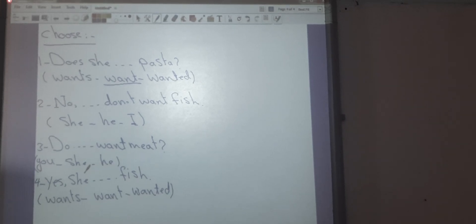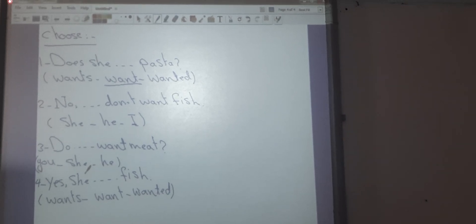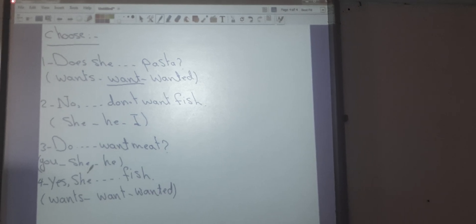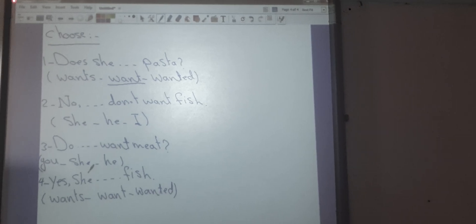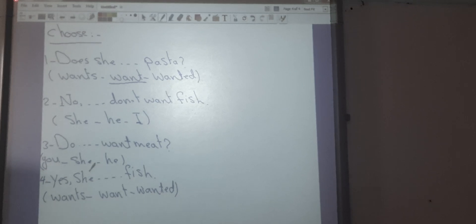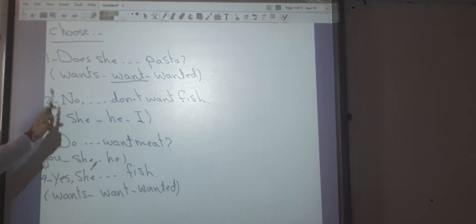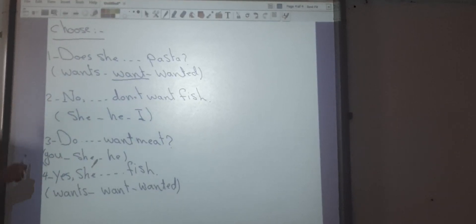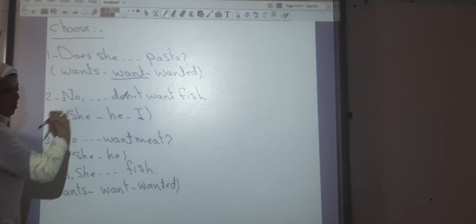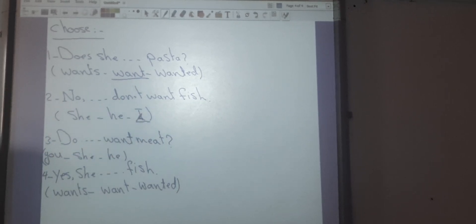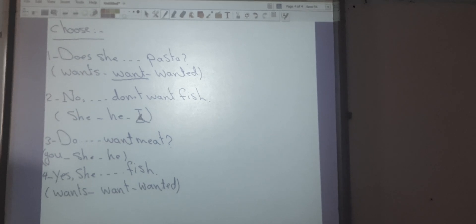Number two: No, ___ don't want fish. The options are 'she,' 'he,' or 'I.' We know that the pronouns I, we, you, and they use 'don't' in the negative. So the correct answer is 'I': No, I don't want fish.